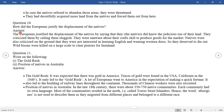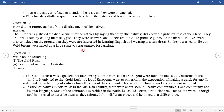Question ten: How did the Europeans justify the displacement of the natives? The Europeans justified the displacement of the natives by saying that they did not know the judicious use of their land. They criticized them by calling them sluggards. They were said to be unaware of craft skills to produce goods for the market. Natives were also criticized on the ground that they were not interested in learning English and wearing Western dress, so they deserved to die out. Meanwhile, bisons were killed on a large scale to clear prairies of farmland.